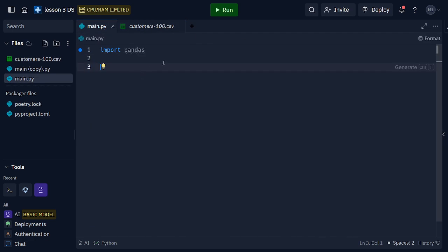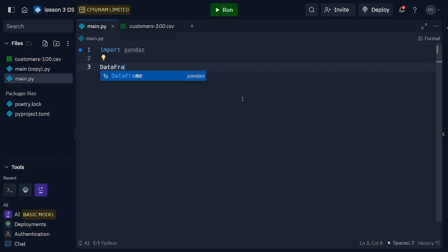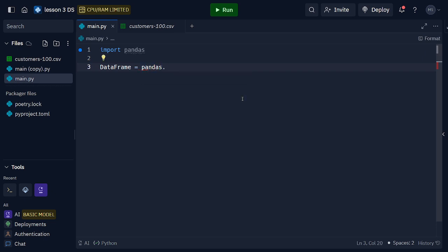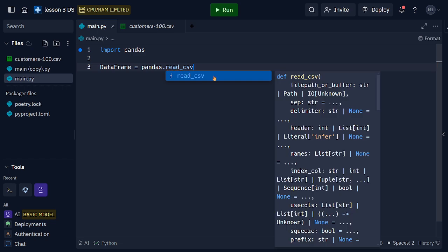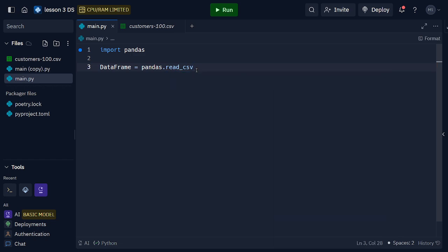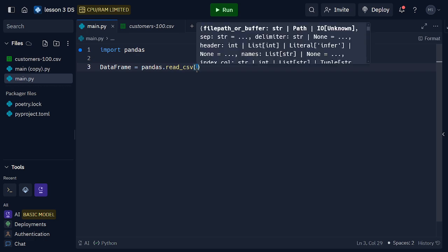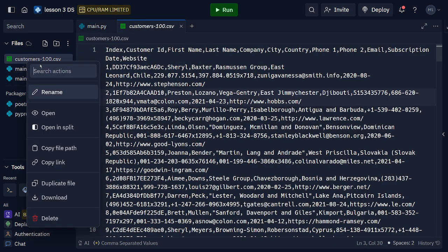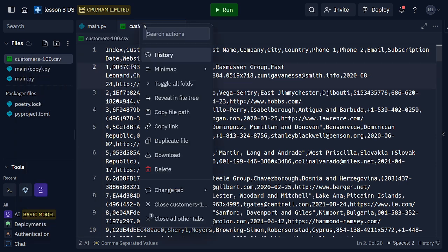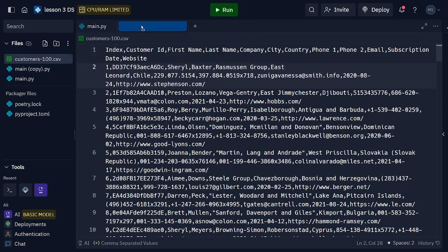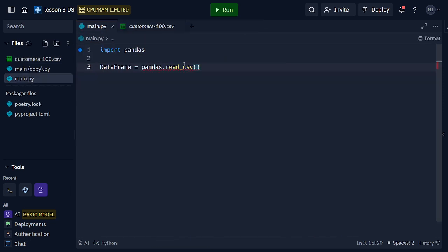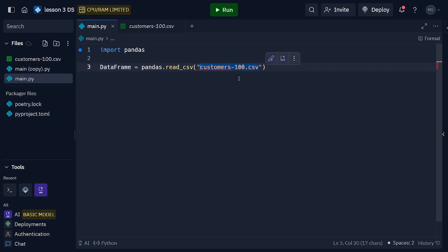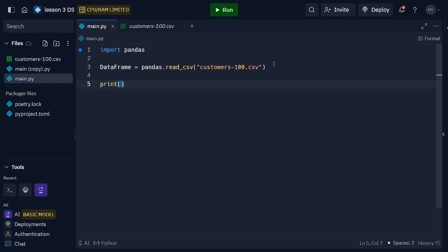So let's get started. First of all, you cannot really read it like this. What I'm going to do is make a data frame and set that equal to pandas.read_csv. This function reads CSV files, and to use any function use brackets. Then all you need to do is copy the name of this, whatever, customers-100.csv. Put this into double quotes and you should get your file here.